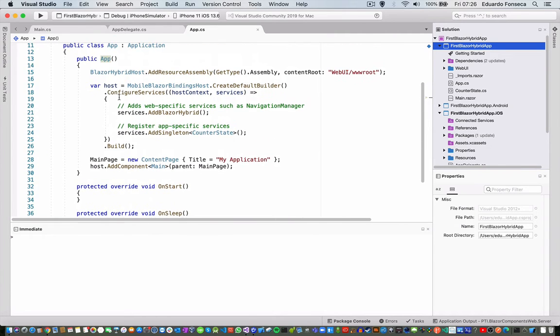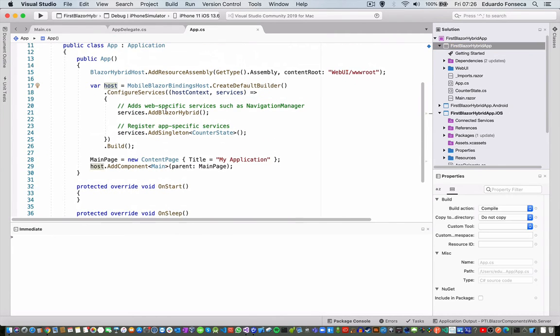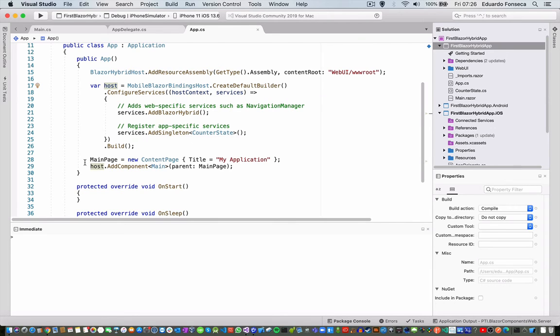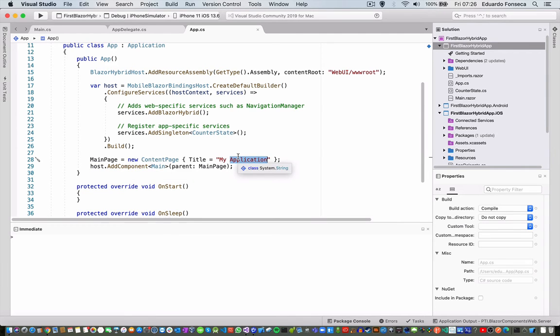You will see that it actually uses the .NET Core host, the builder, and then it creates a new content page, application, and it goes to main.